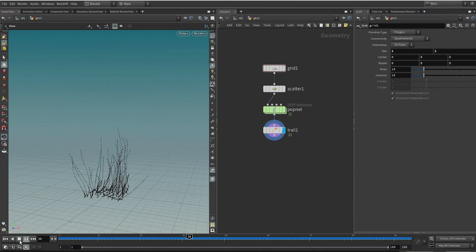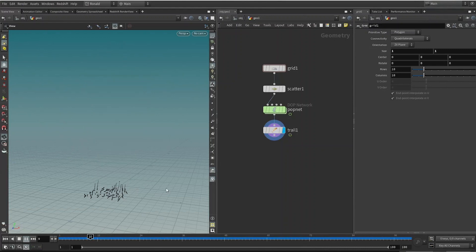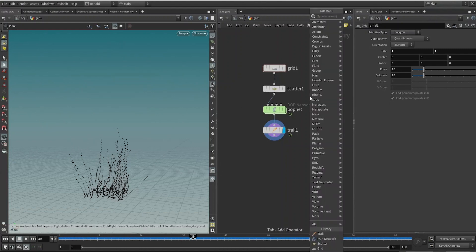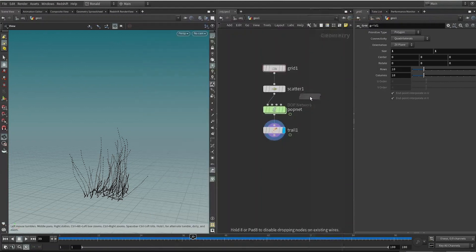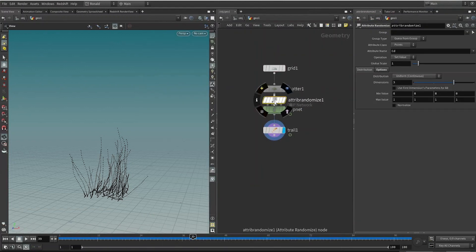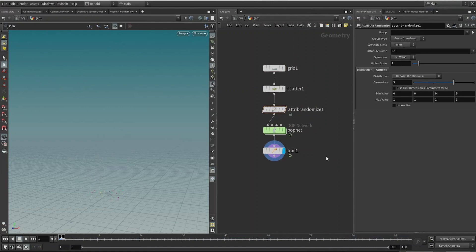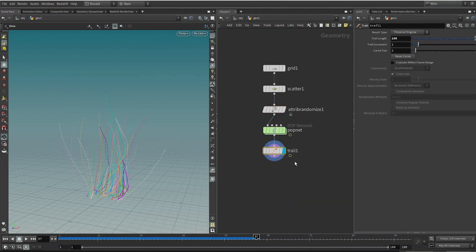Next I would like to have some colors, so Attribute Randomize helps us to do that right after the scatter. By default it's randomizing the CD, which is the color diffuse of every point, so that's convenient. On the Trail node, I'm going to choose Connect as Polygons. This draws a polygon on each spline and draws a closed polygon, so we don't want that. Let's uncheck Close Rows so we get a single line.